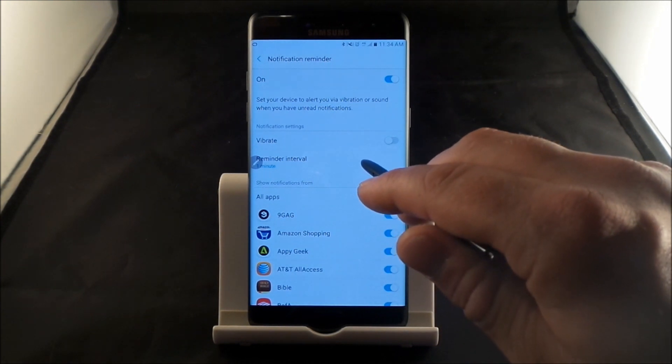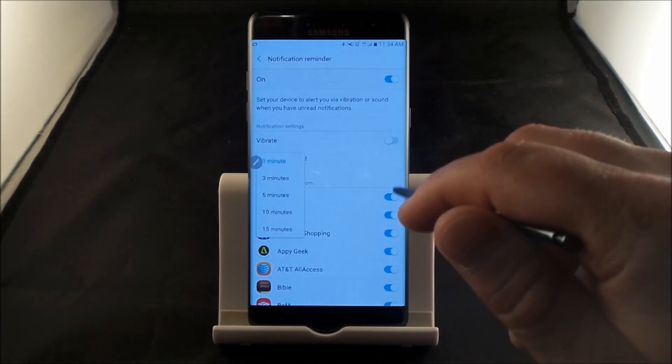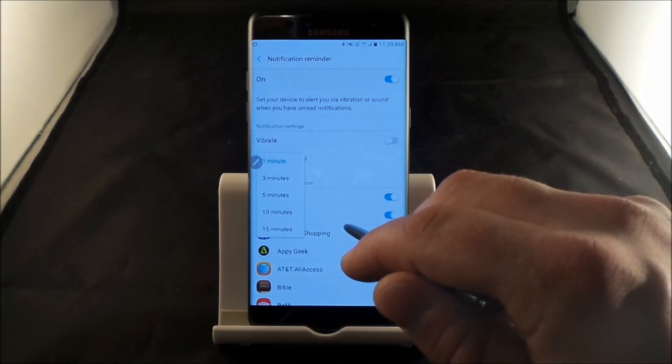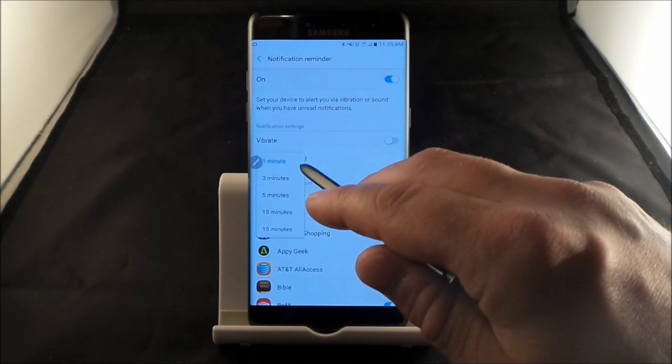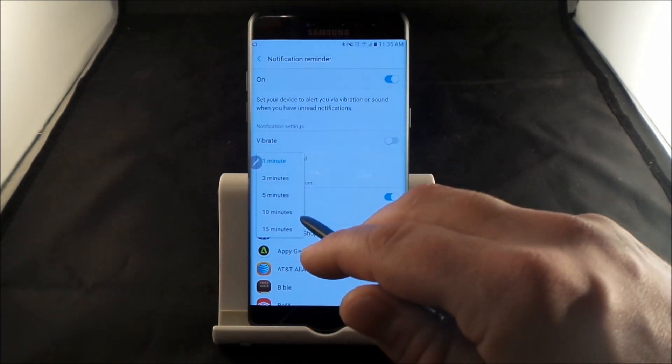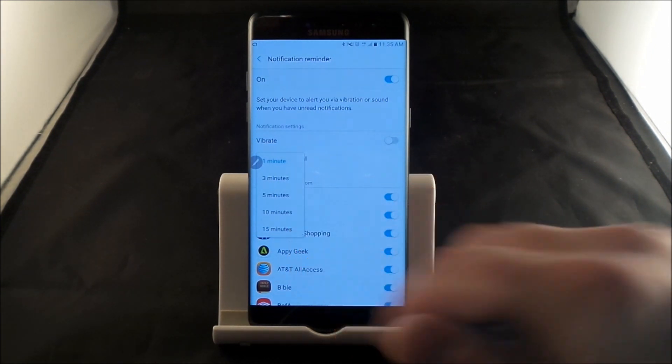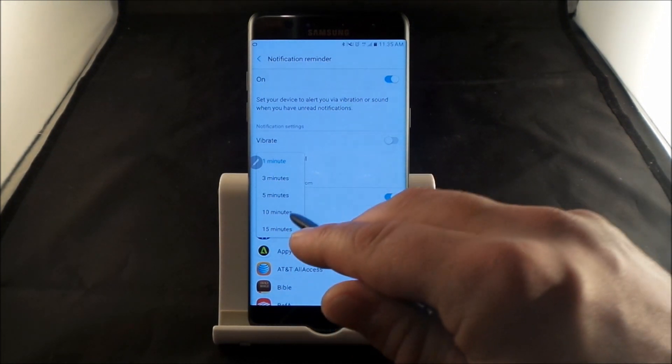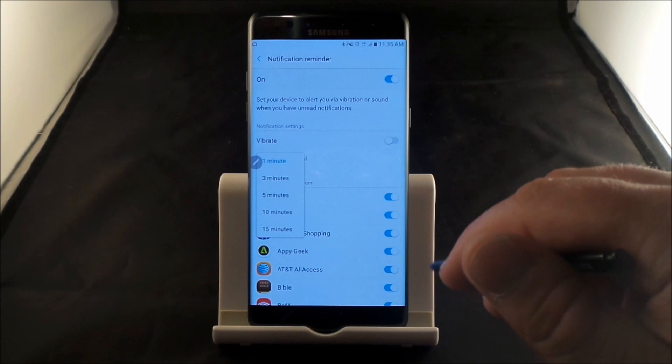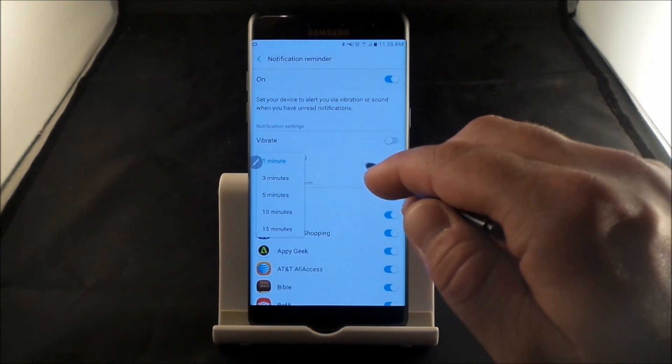And then here is the reminder interval. So if you'd like it to make a sound, then this is what will happen every one minute, three minute, five minute, fifteen minute, or ten minutes right after you get your notification.